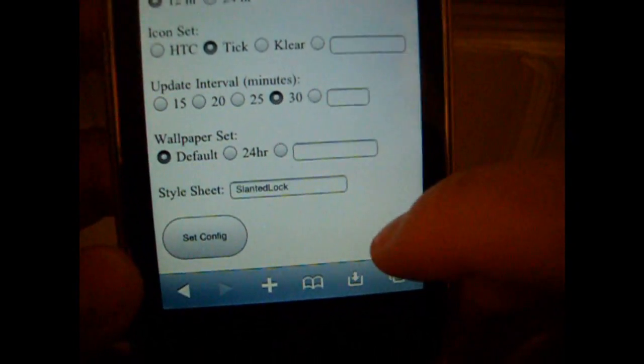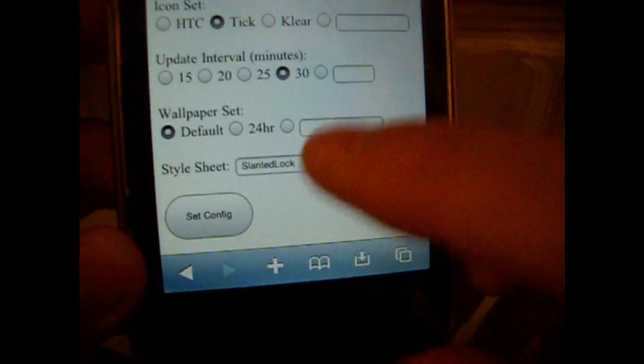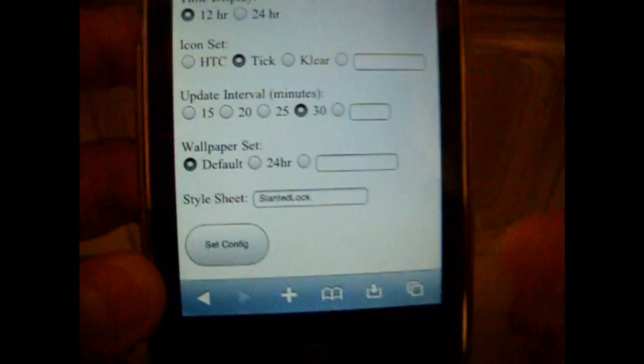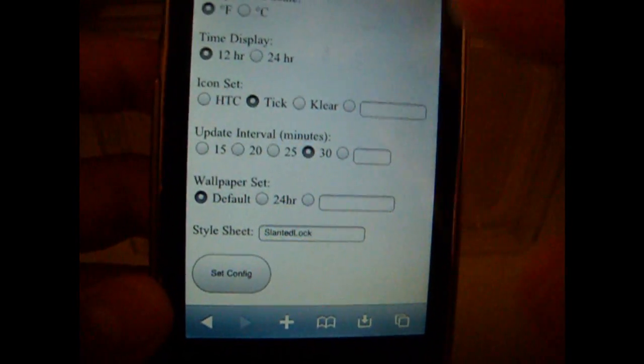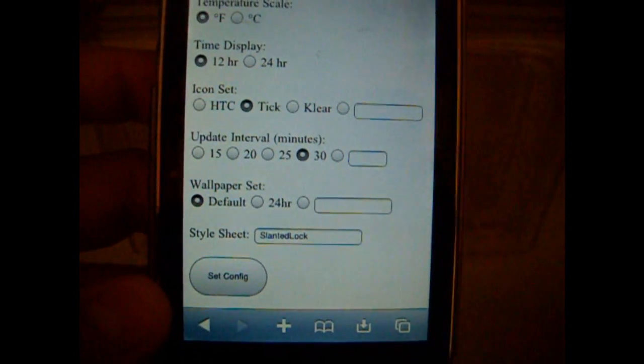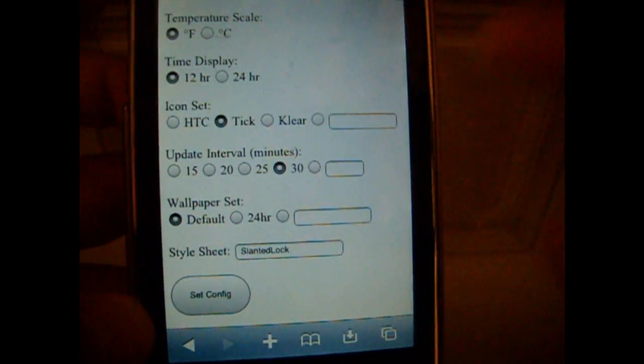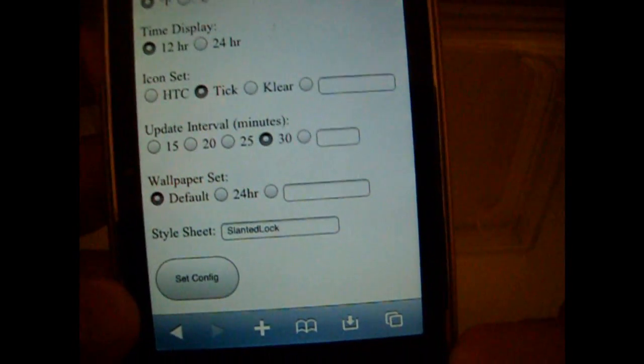And then you might want to just bookmark this, just so that way if you ever want to edit it, you can edit it like that.